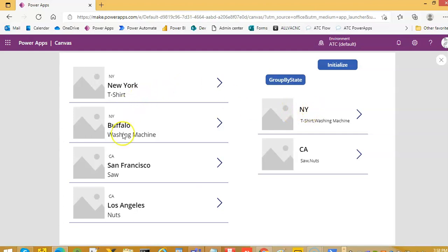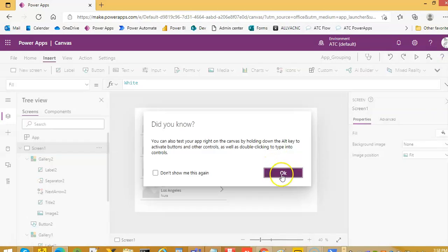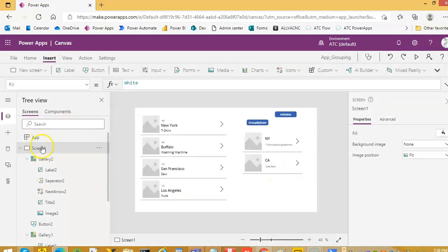So we will see New York, one state, California, another state, two states, comma separated, product name. Let's add another entity.